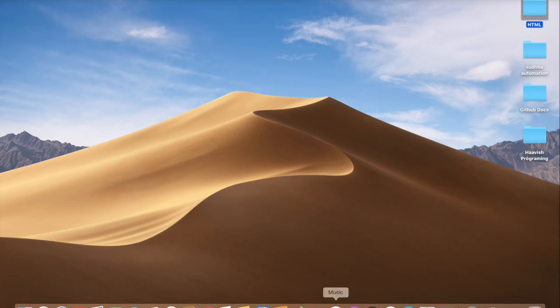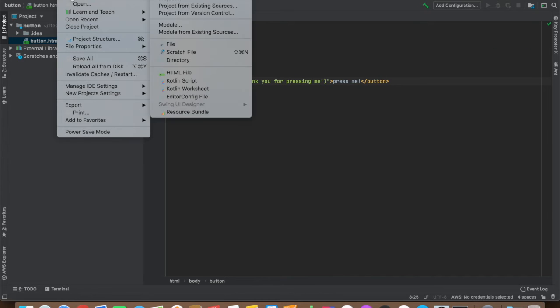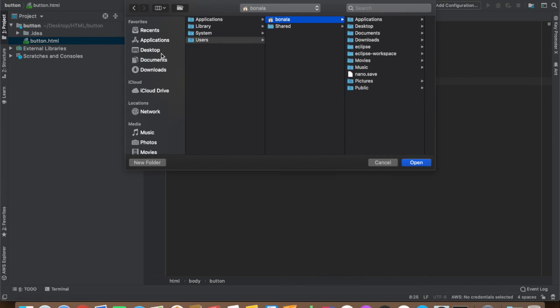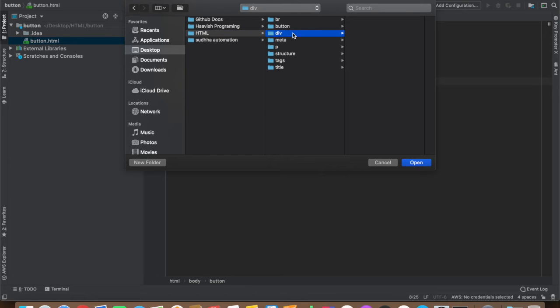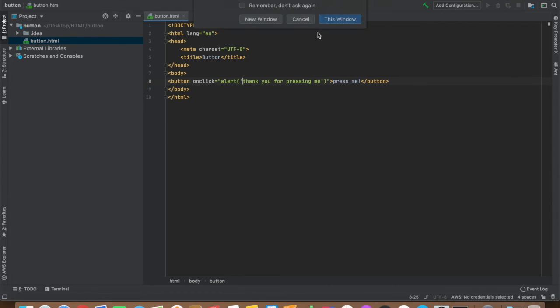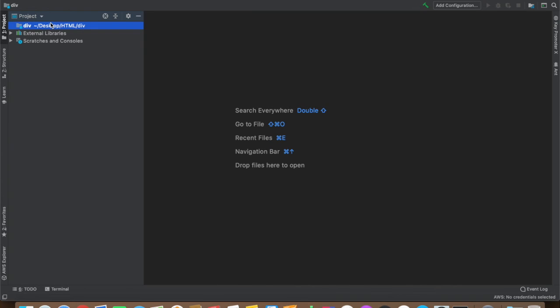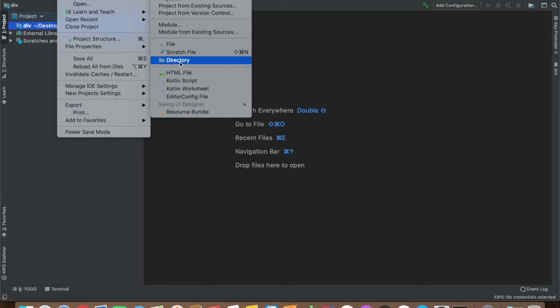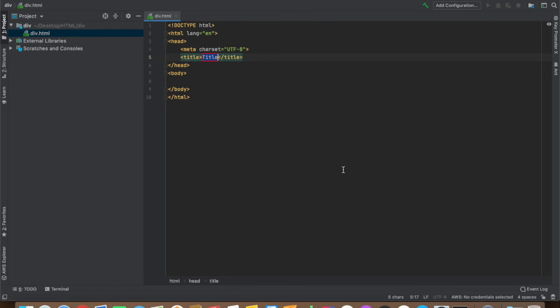Now let's go to our IDE again. Let's change our location: file open, desktop, where's div? Now let's create a file, HTML file in the div folder. Let's name it div dot HTML.